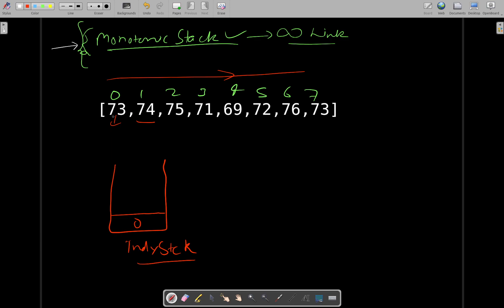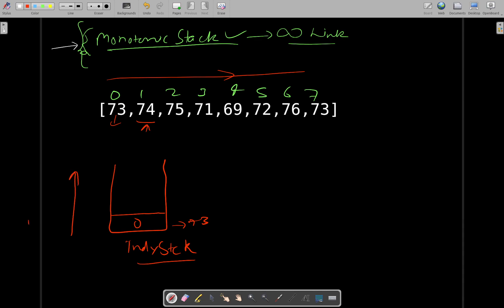It's not empty now. It was empty when we started with index zero — we pushed zero. Then when we arrive at the next index and see the stack is not empty, we look at what element is represented by the top of the stack — it is 73. Now we will be maintaining the stack in increasing order, because we are asked for warmer temperatures. Each new entry, if it is greater than the current entry, will give us a warmer temperature. Here 74 was greater than 73, so it was a warmer temperature for 73.